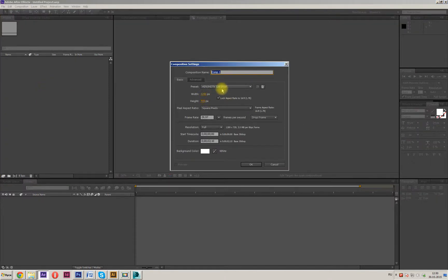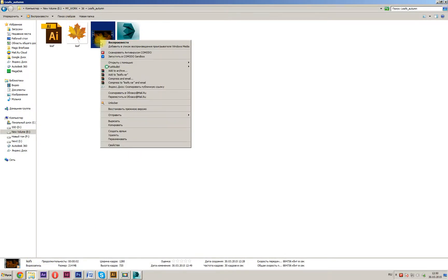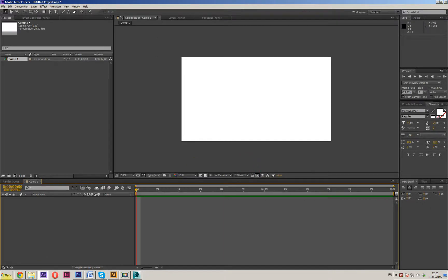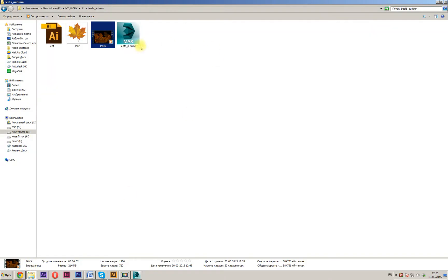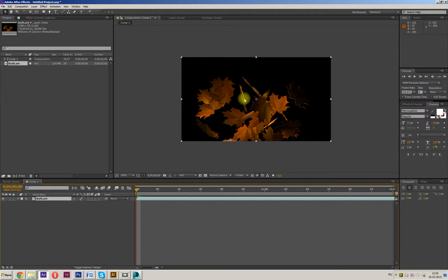Set the composition parameters. Check our file duration — two seconds. Set the duration to two seconds, and drop the file in here.